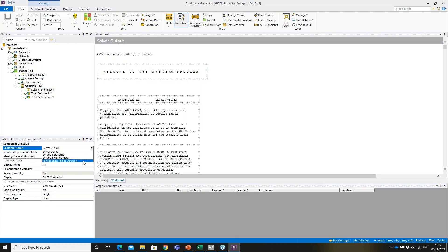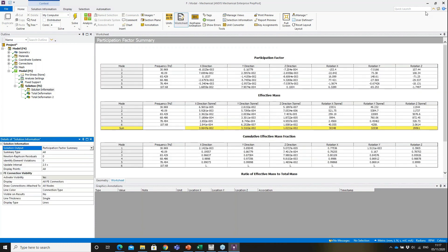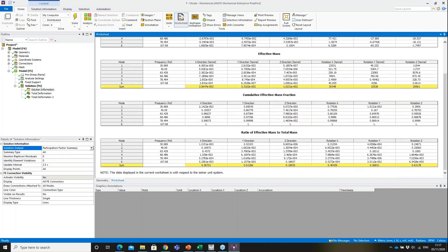Under the Solution Information branch, selecting the Participation Factor Summary shows the participation factors for each mode. For the first natural frequency, the participation factor is predominantly in the Y direction — 52 percent of the mass is contributing to motion in Y when resonating at that frequency. For mode shape six, 18–19 percent of the mass contributes to resonance in the Z direction.